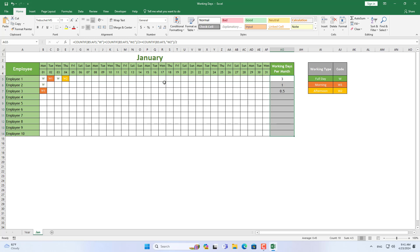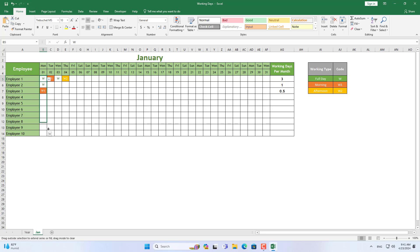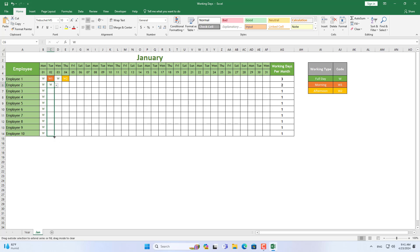I have basically completed the job of tracking and calculating the number of working days for each employee in January 2024. I recommend that you enter some data to check if the spreadsheet is working properly before going to the next steps.